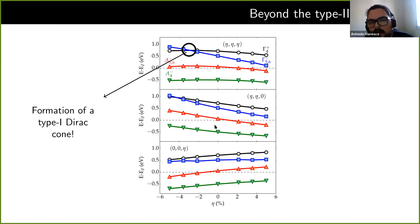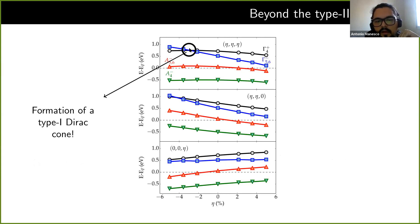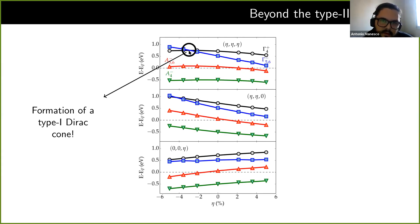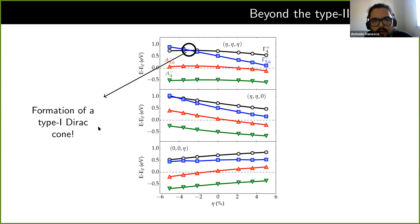Let me also comment on something beyond the direct Dirac physics. We can look at how all the irreducible representations change as we apply strain, and something interesting is happening: we have some crossings between two band representations occurring here. Using symmetry arguments, we can show that with negative strain we also have a type 1 Dirac cone forming. This is a bit far away from the Fermi level, but it might be interesting to study the coexistence of type 1 and type 2 Dirac cones in a single material.